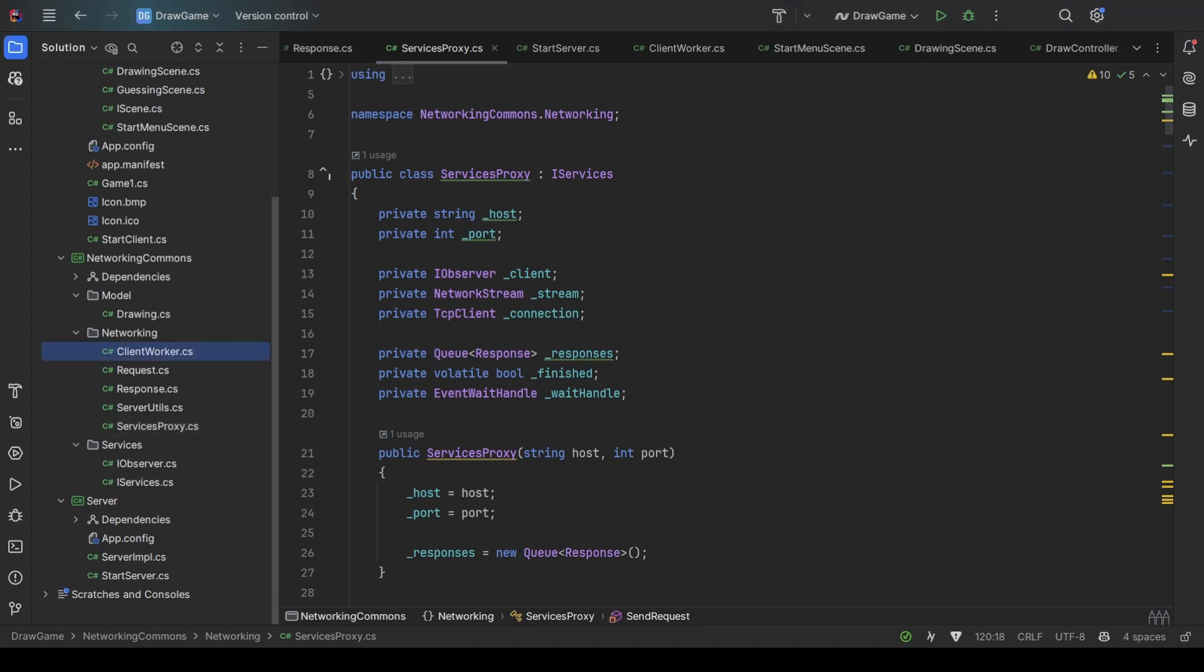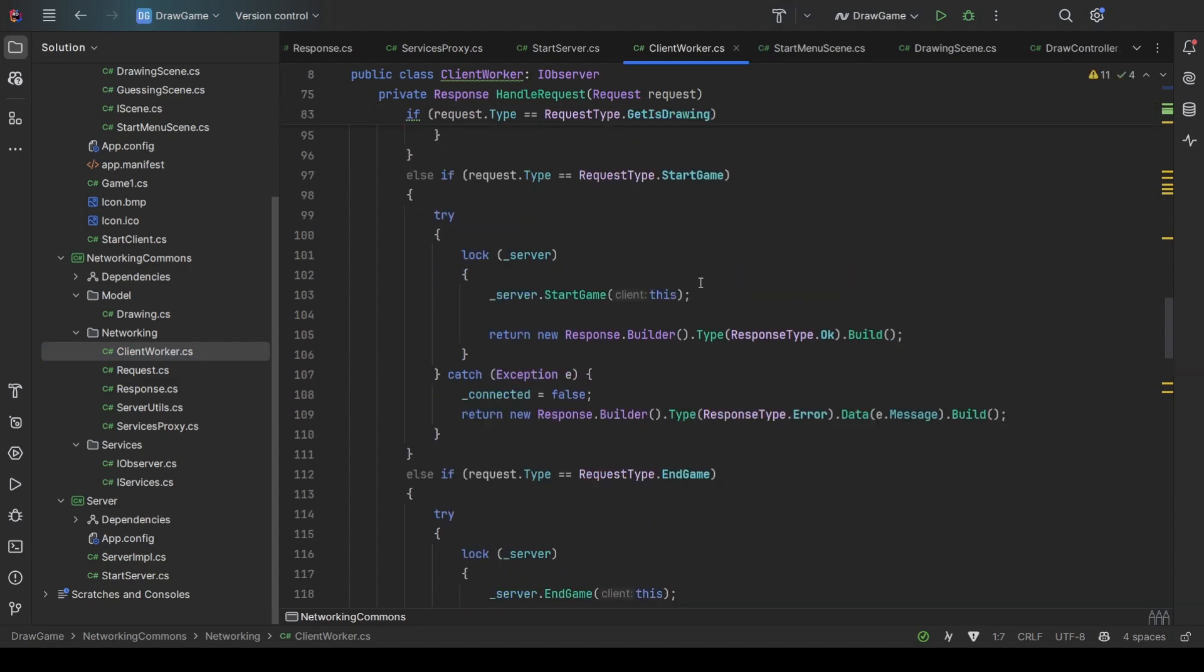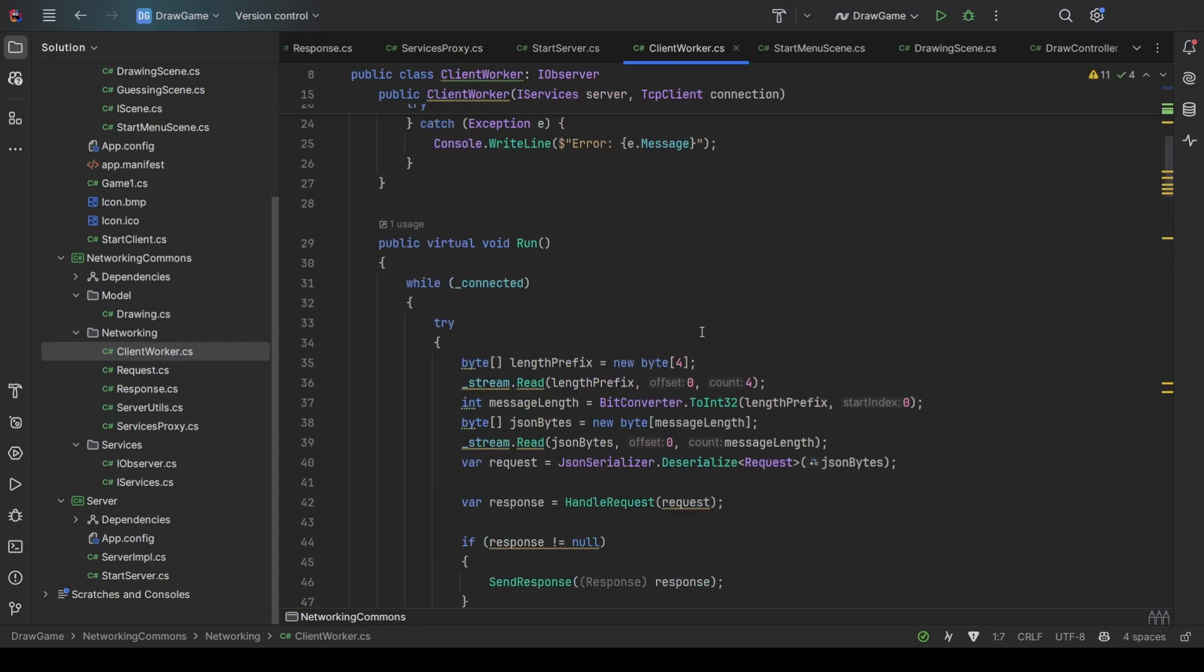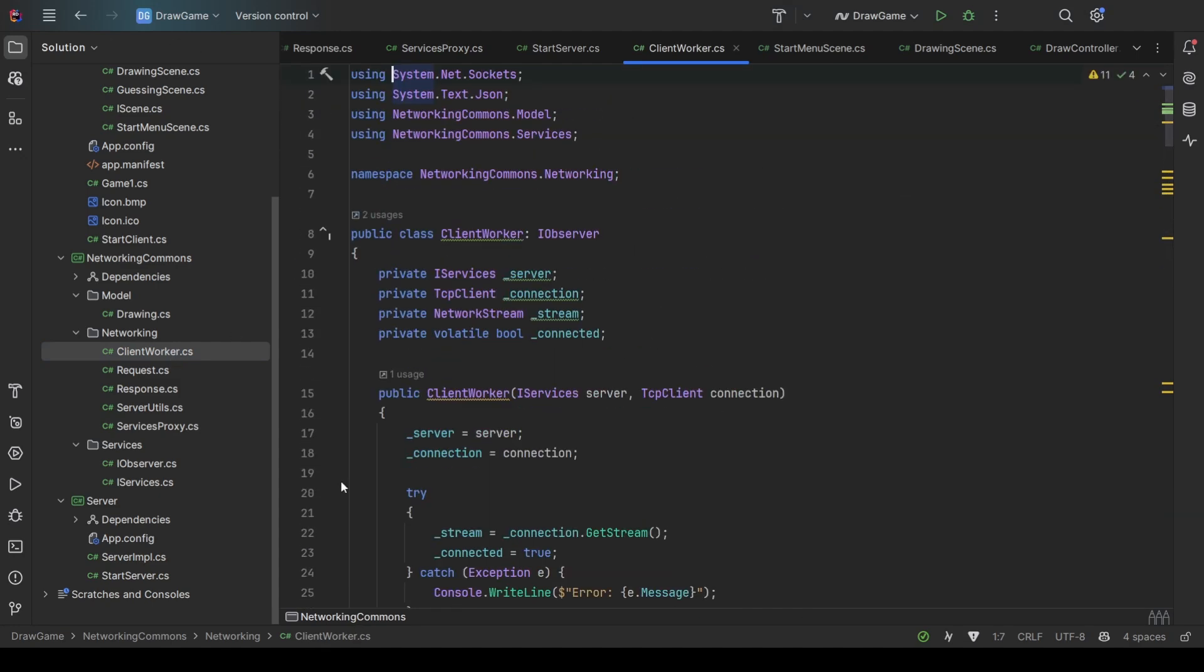Similarly, on the client side, we have a client worker for every client. The server creates one worker for every client, just as I said. So all the communication basically happens between the proxy and the worker. All the TCP socket stuff happens between those two.